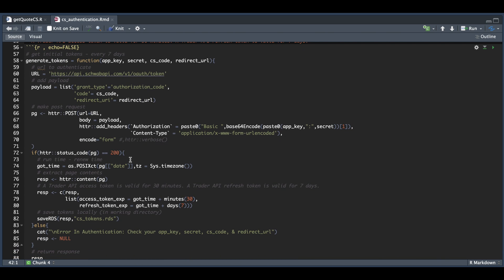If we get a status code of 200, we're going to extract the timestamp so we know when we need to refresh our access token and refresh token. We extract the content from the page and copy the response with all our tokens. We also add two timestamps indicating when these tokens are expiring, and save that as an RDS file so we can access it later. Otherwise, if we don't get a 200 status code, it'll print out an error message.